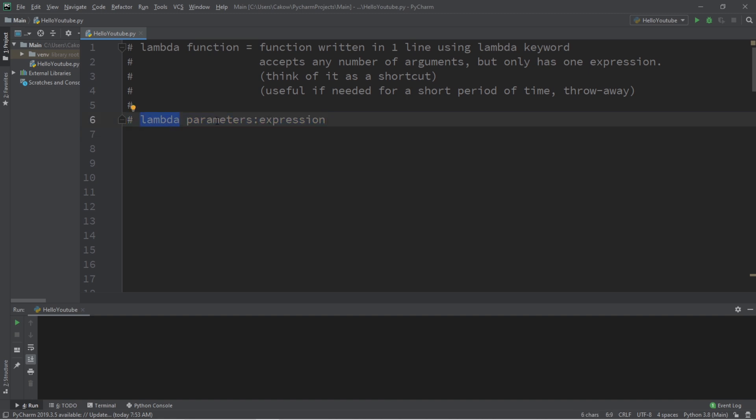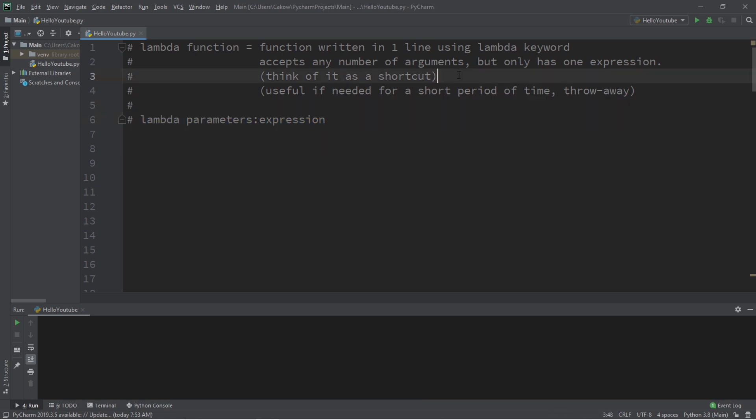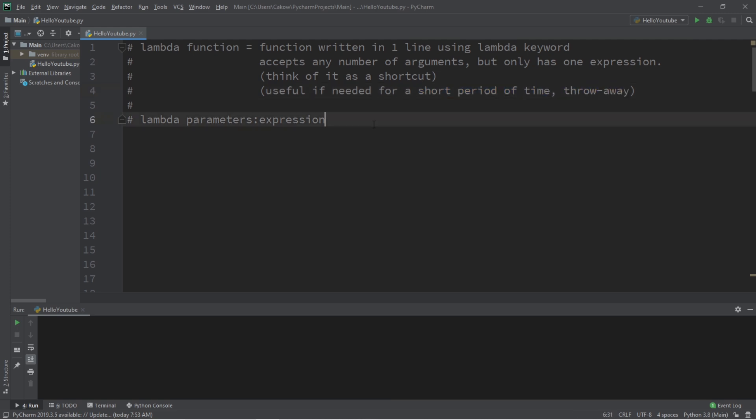These are functions that are written in one line and use this lambda keyword. They accept any number of arguments but they only have one expression. Think of it as a shortcut, useful if you need a function for only one use or a short period of time. Here's the syntax for a lambda function: you type lambda, you add the parameters followed by a colon and then your expression.